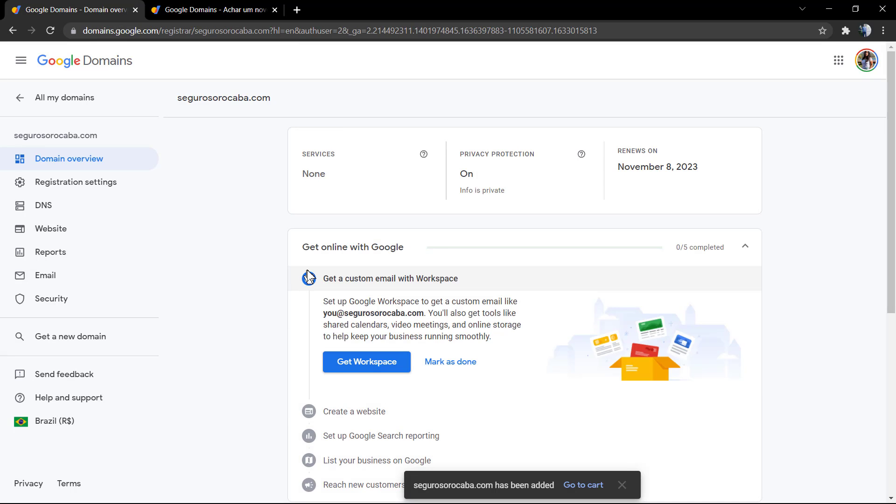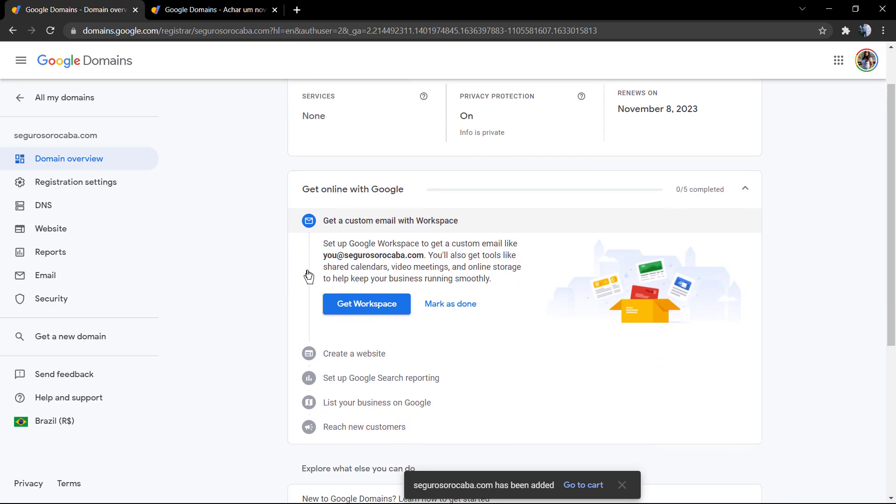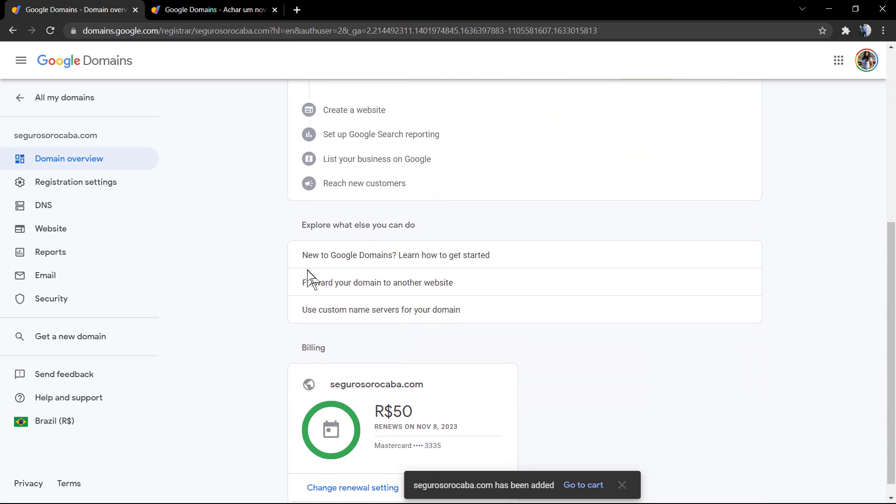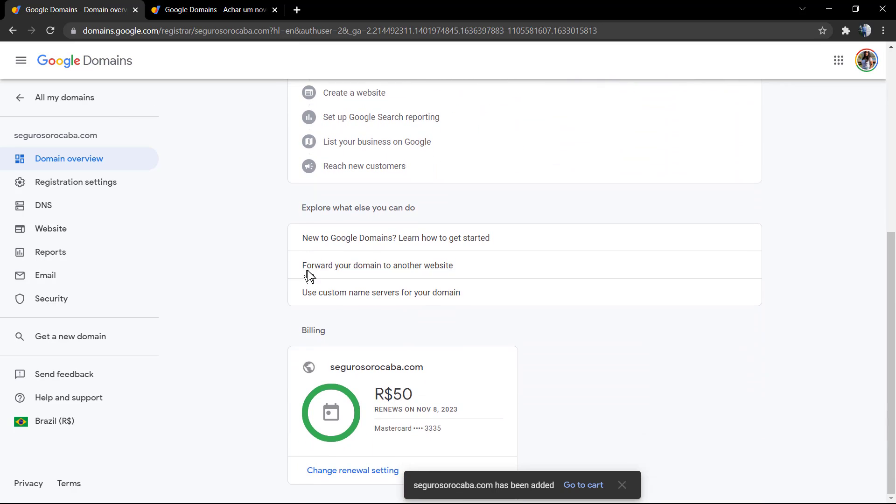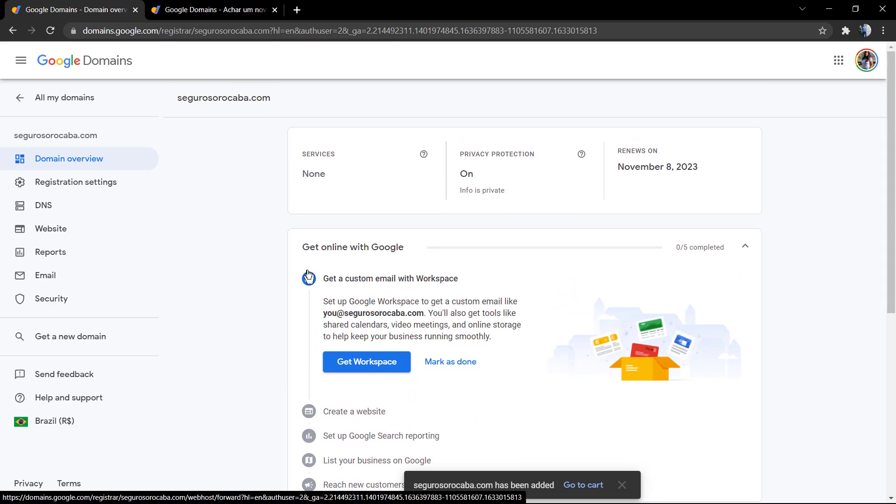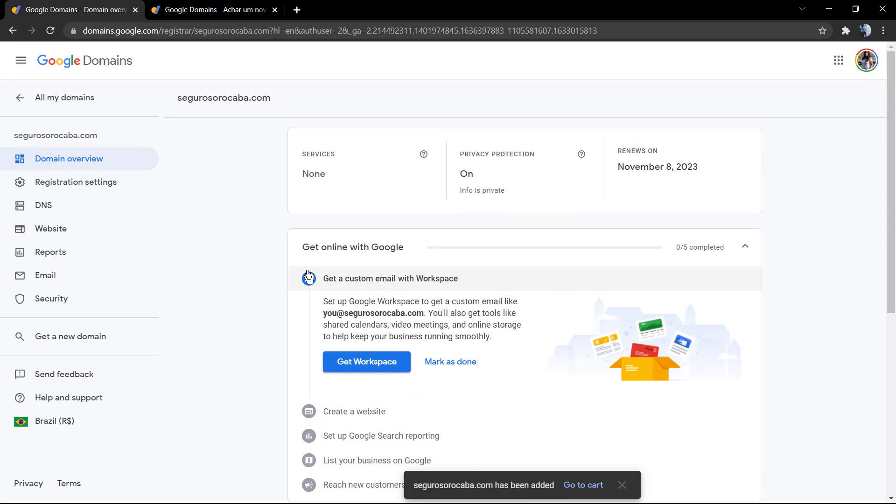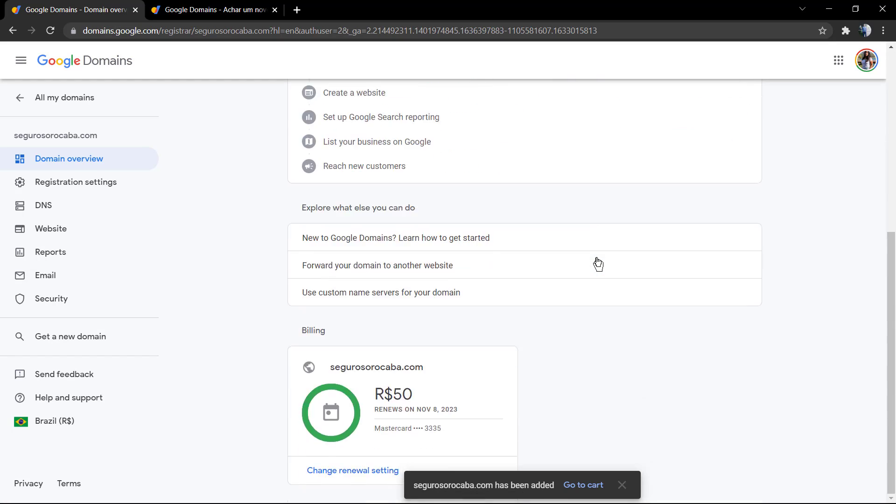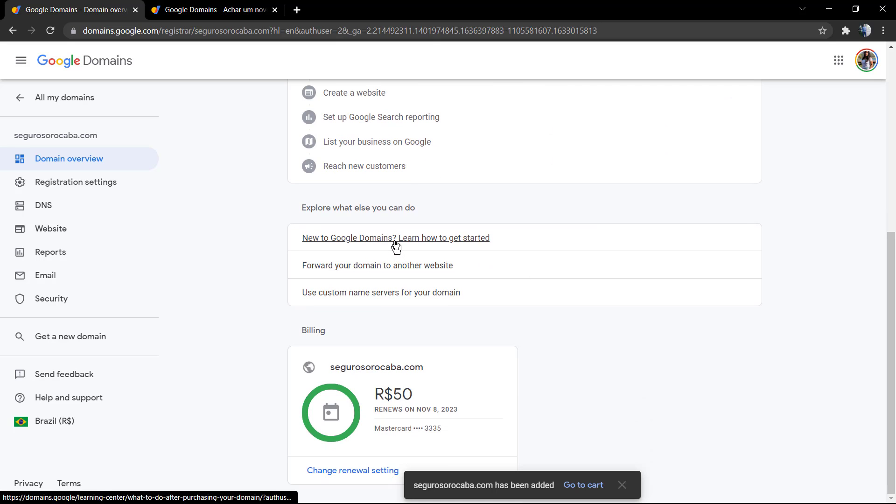Google's gonna check the credit card information, and we already have the domain purchased. Now we can take other steps to make the website online. You can point the domain name to the DNS of your host so we can apply the domain to the host to make it online, but these we're gonna be exploring in another video.